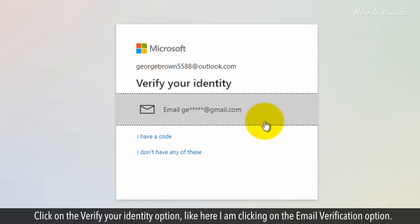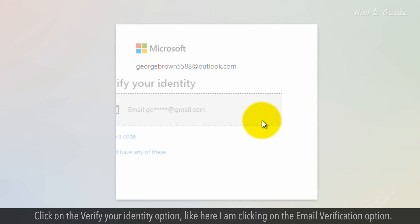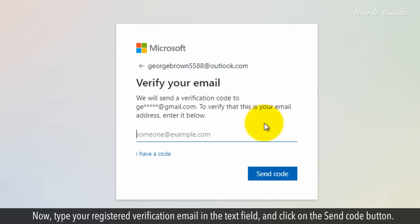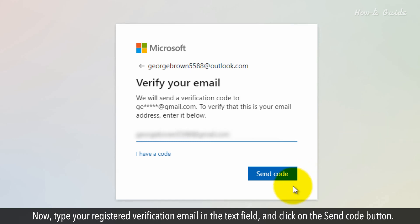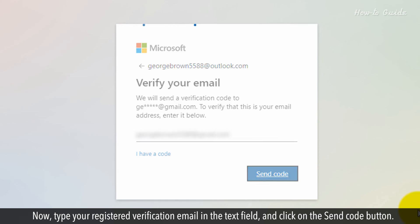Click on the verify your identity option — for example, clicking on the email verification option. Type your registered verification email in the text field and click on the Send Code button.